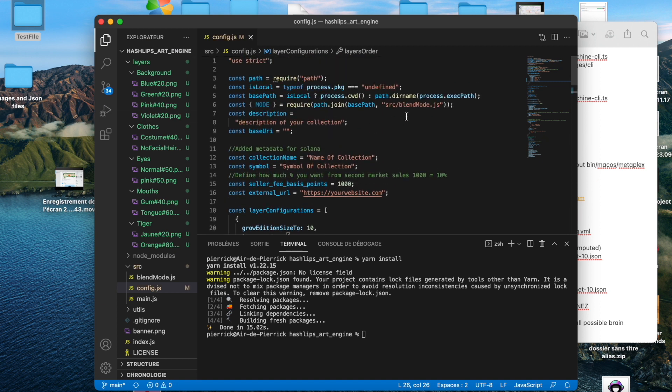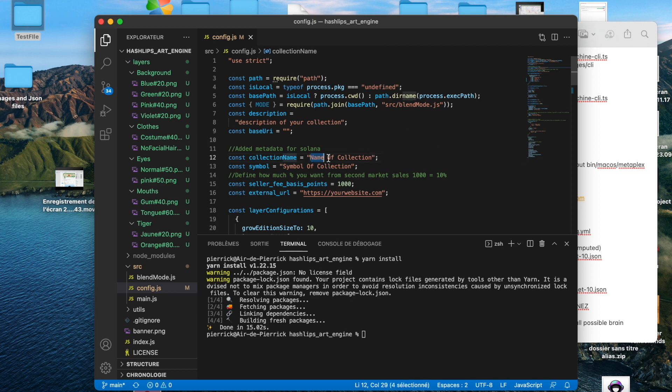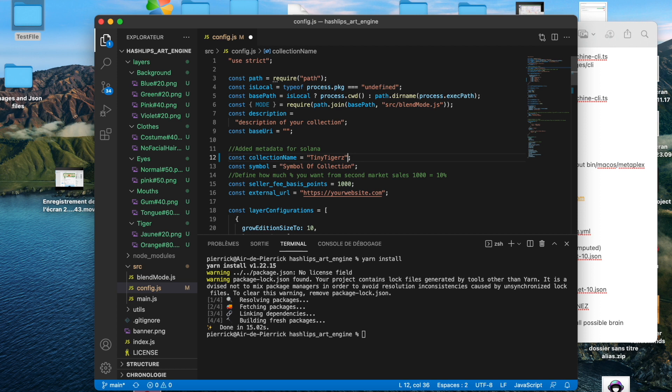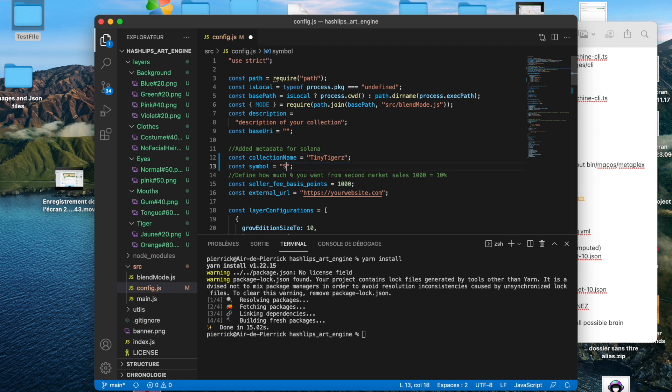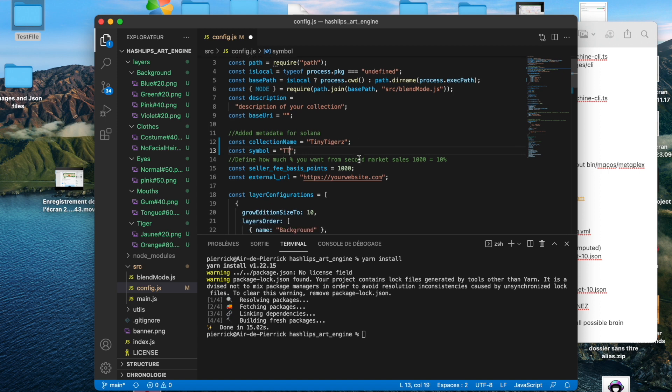Now we want to prepare our JSON files. To prepare our JSON files, we have to make it to the right format for Solana blockchain. So how do we do that? We have to change the collection name. The name of the collection will be the Tiny Tigers. The symbol of the collection will be, I don't know, TT for example.